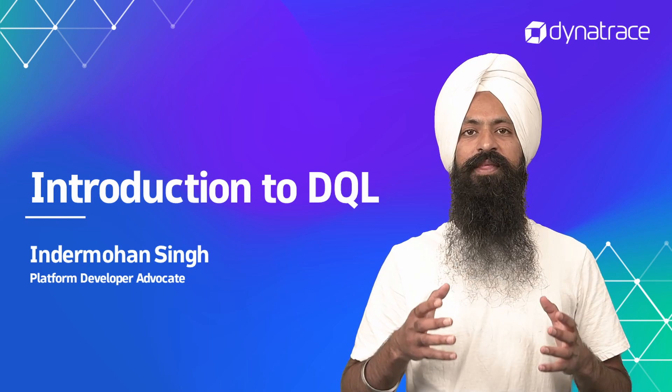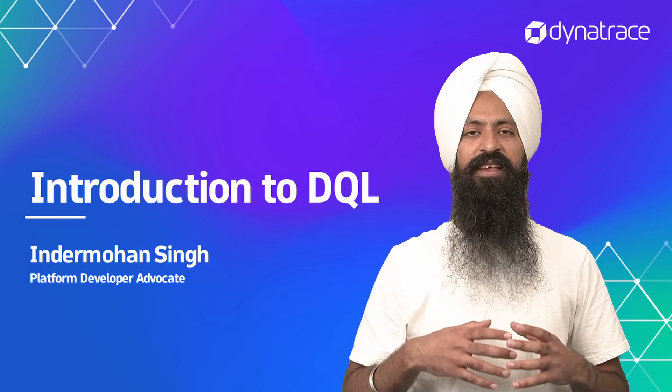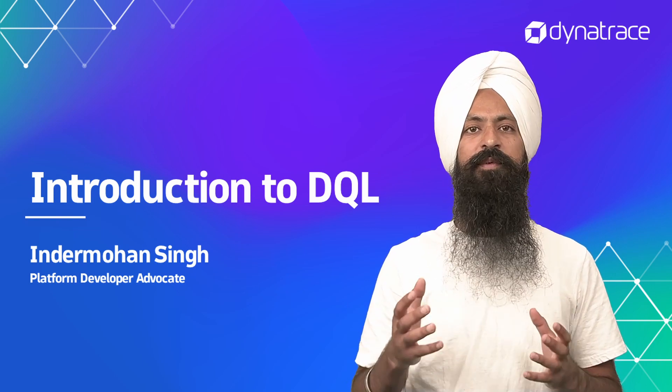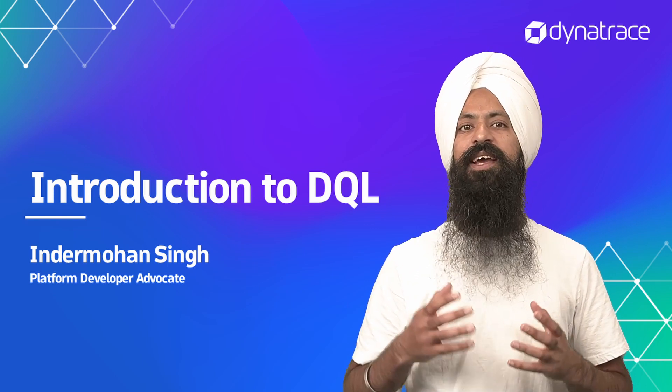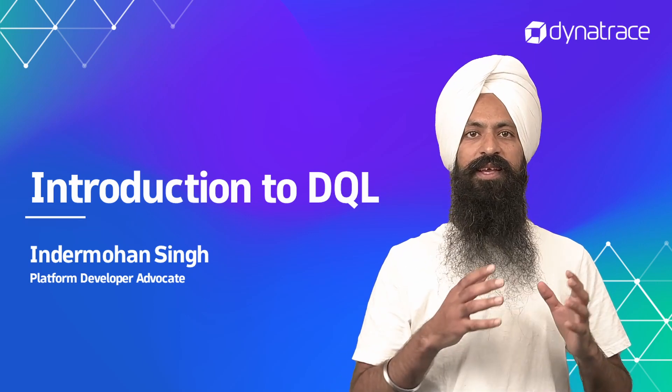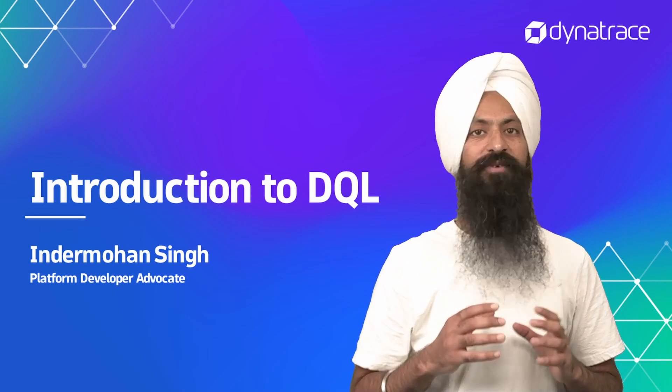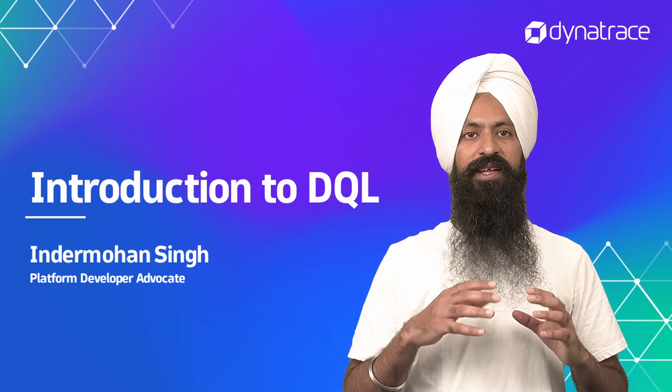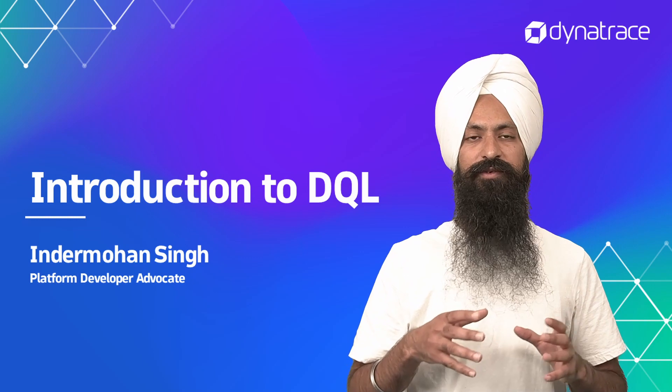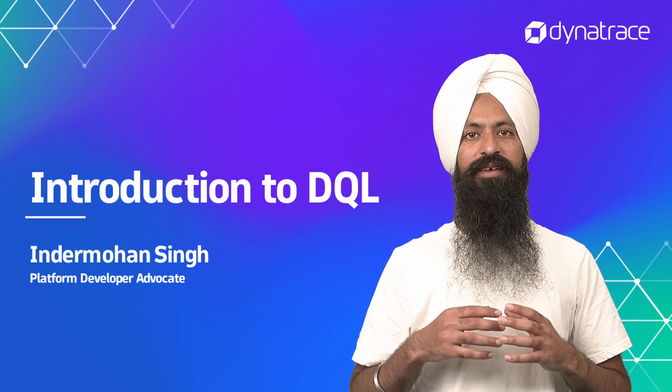Hello everyone, my name is Inder Mohan Singh. I am a Platform Developer Advocate at Dynatrace. In this video, you will learn what DQL is and the concepts you need to know to work with DQL. So let's get started.